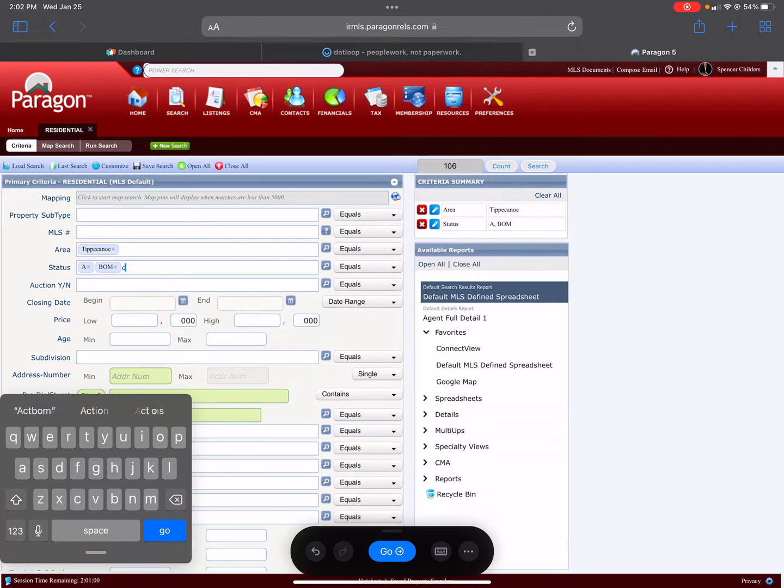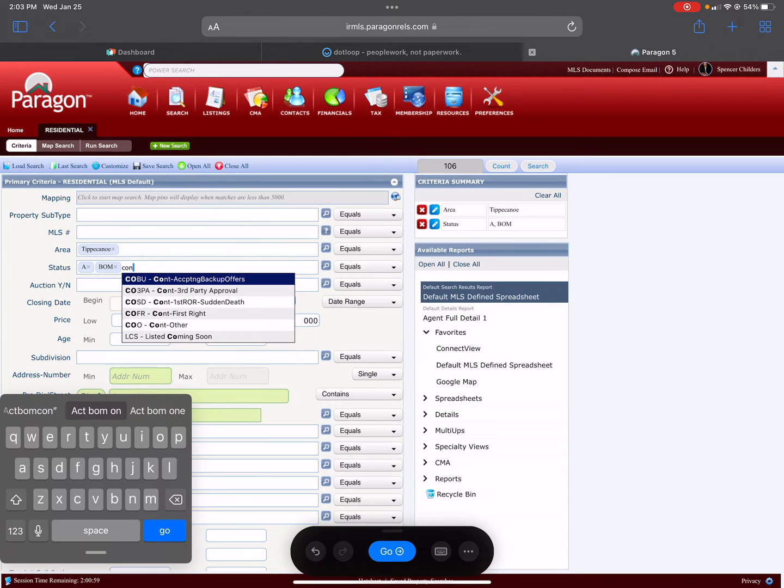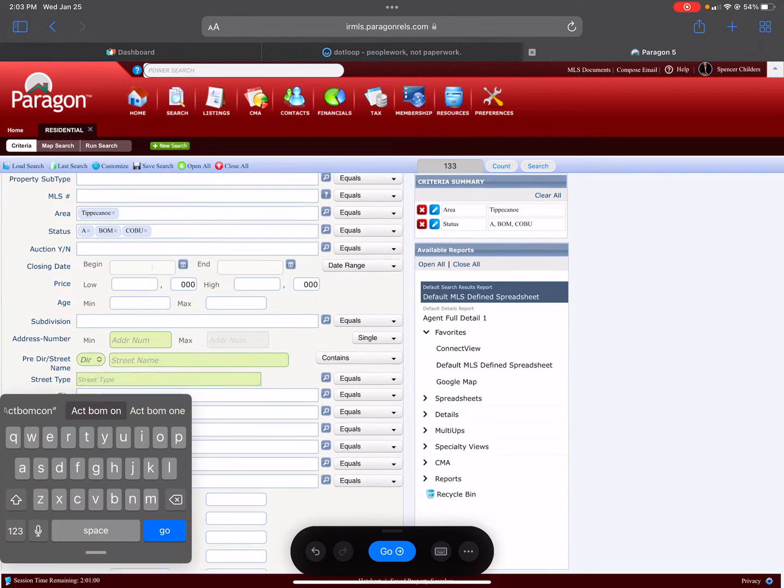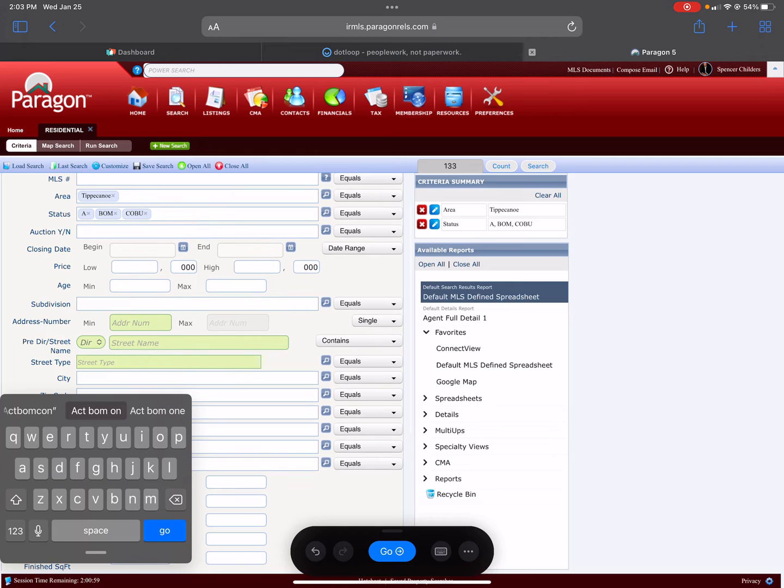Status: you want anything that's Active, you want anything that is Back on Market, and you want anything that is Contingent Accepting Backup Offers.